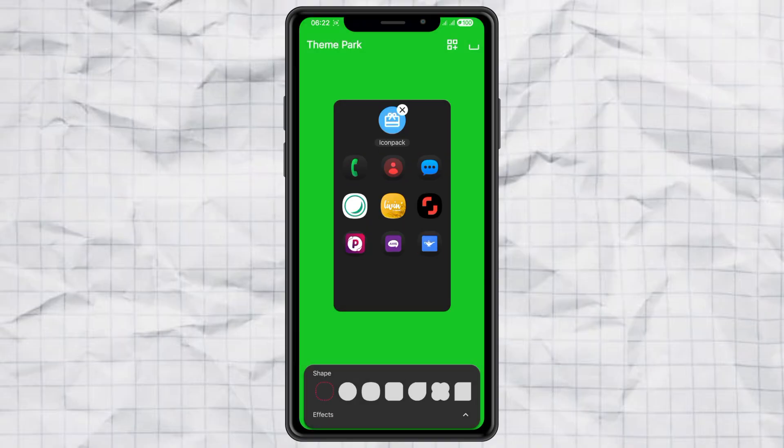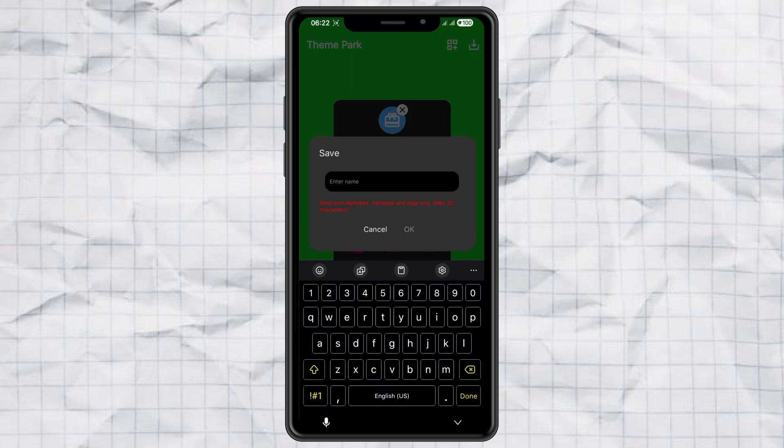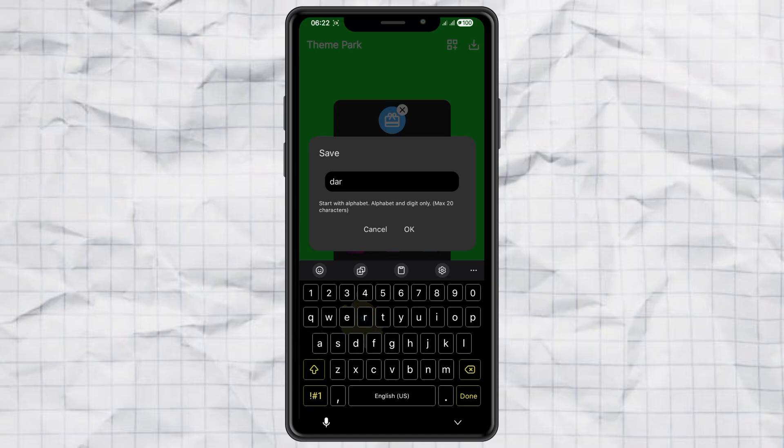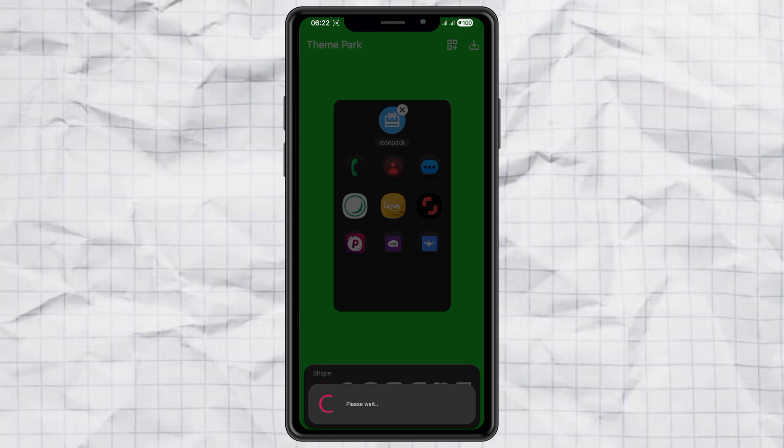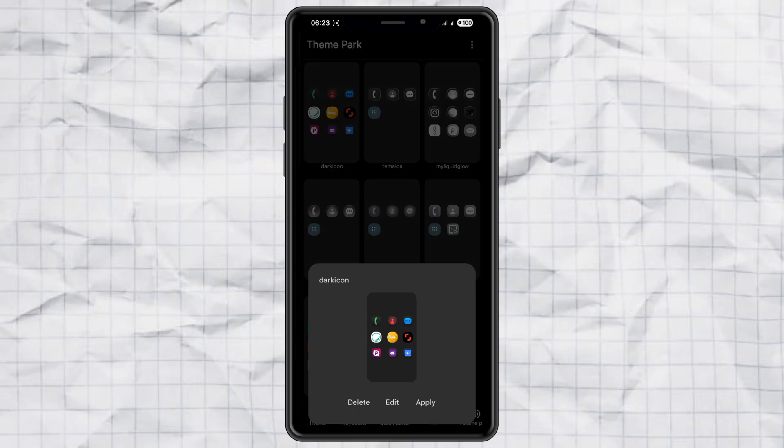When you're ready, tap the Save button in the top right corner. Give your new icon theme a name. Hit OK. And now you'll see it added to your list. Just select it. Tap Apply, and wait a couple of seconds.